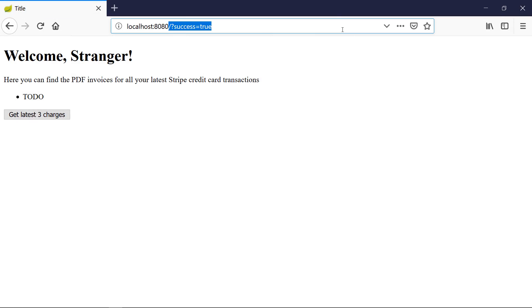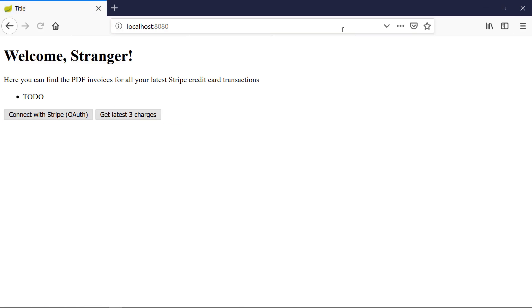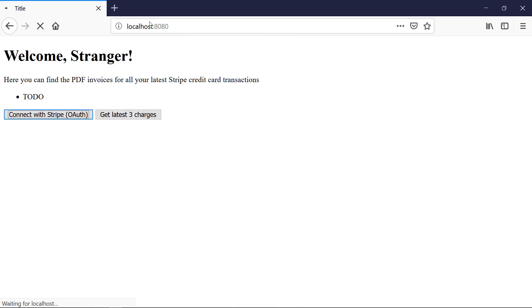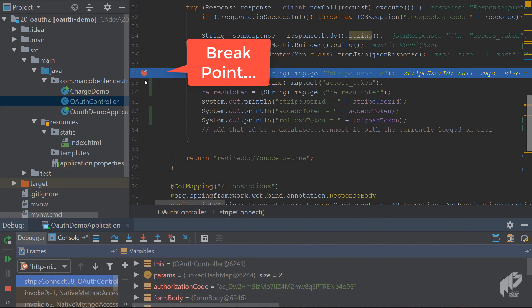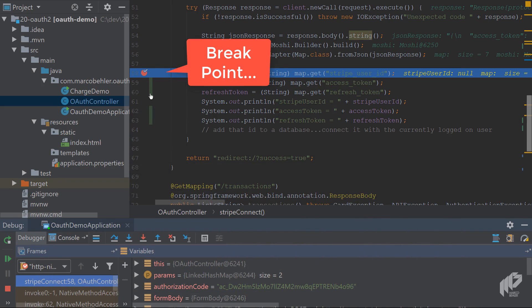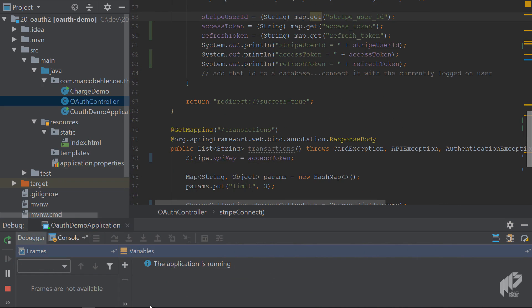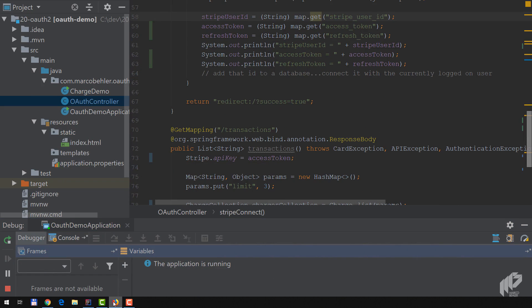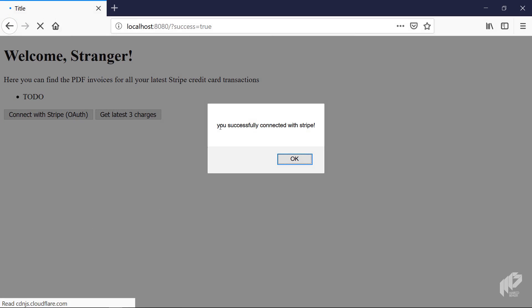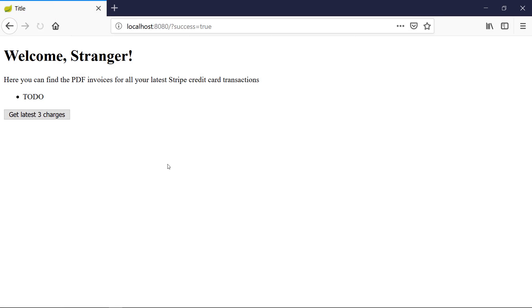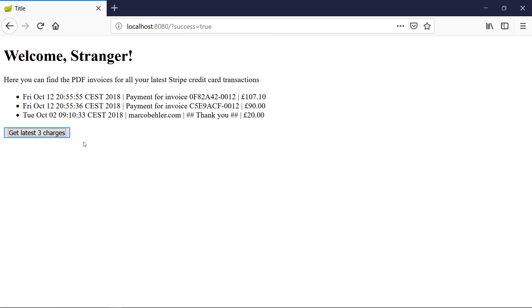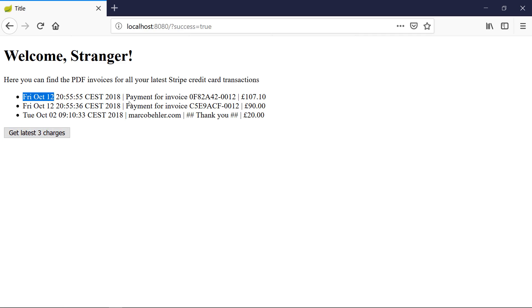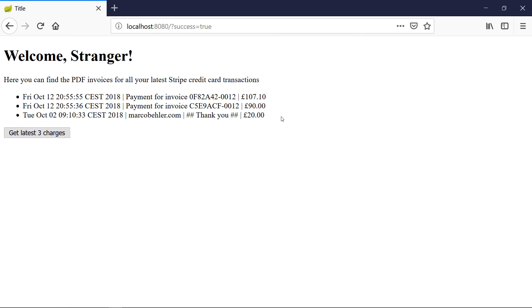Back to the browser - go to localhost 8080, click connect with Stripe again. I forgot to delete the debug point, but disable it. Go back to the application - you see you successfully connected with Stripe, that's fine. Now let's see if hitting get latest three charges works. Bam! You see all, or well, not all the transactions, but the last three transactions - that's exactly what we wanted.